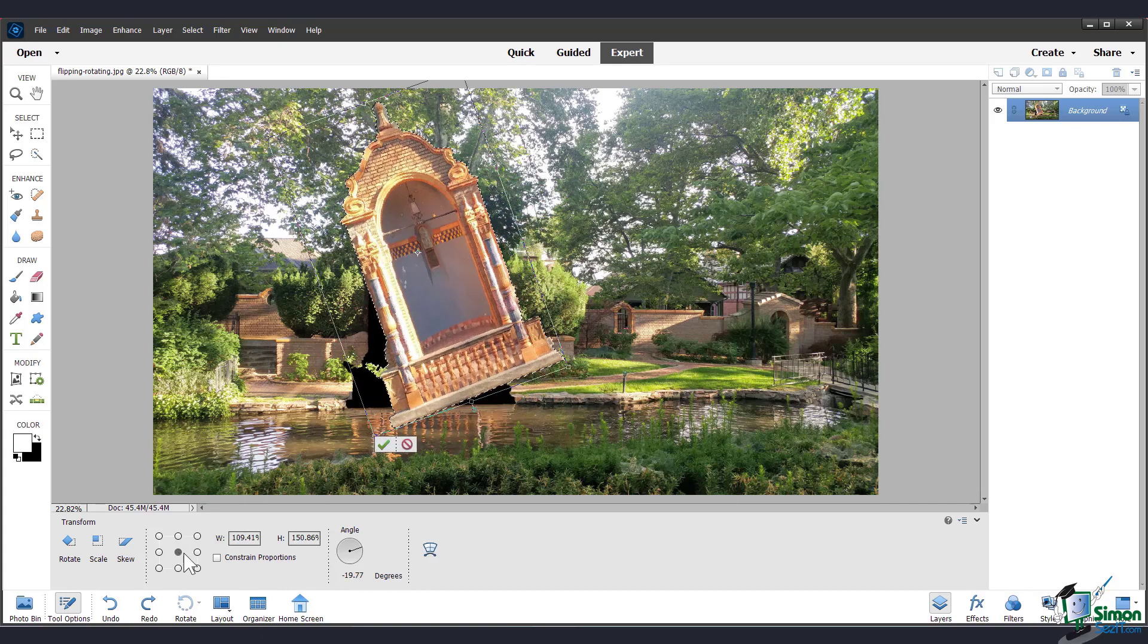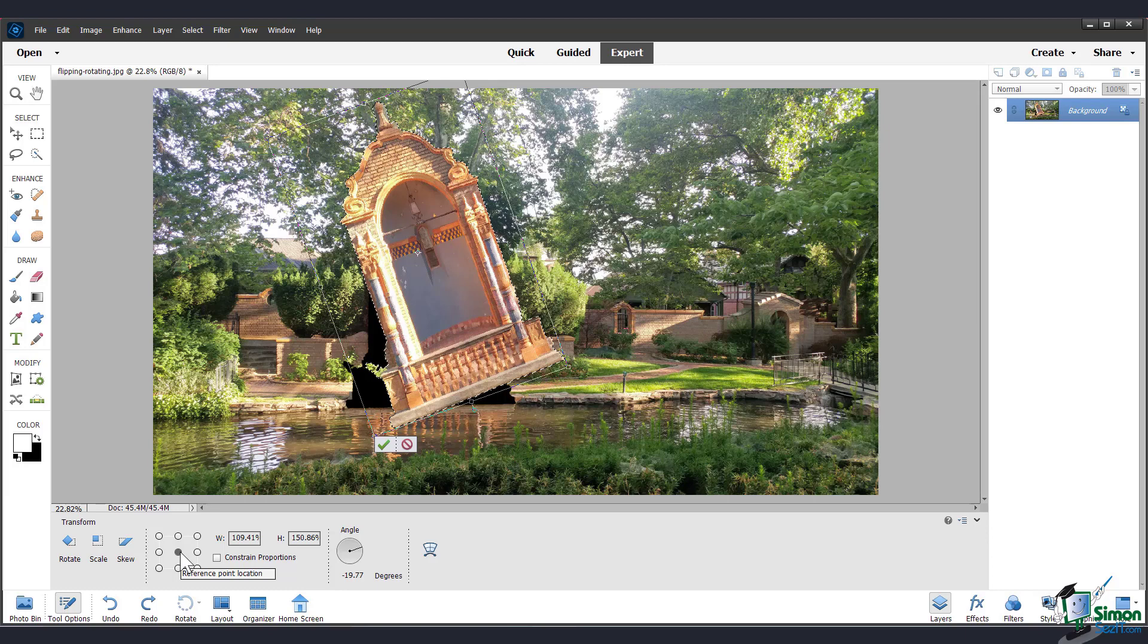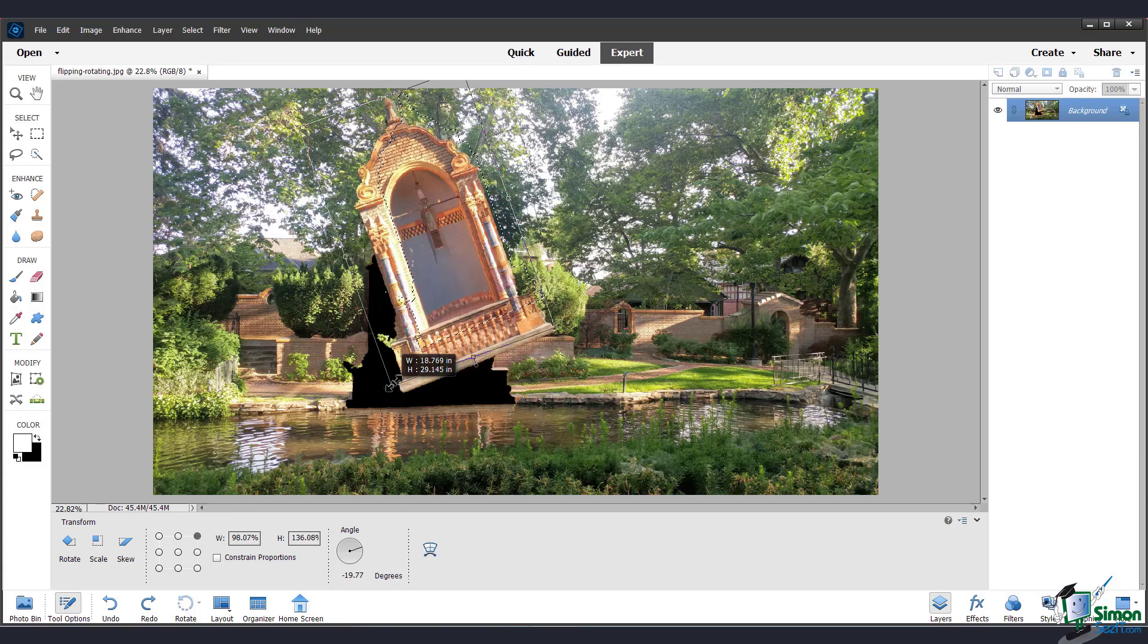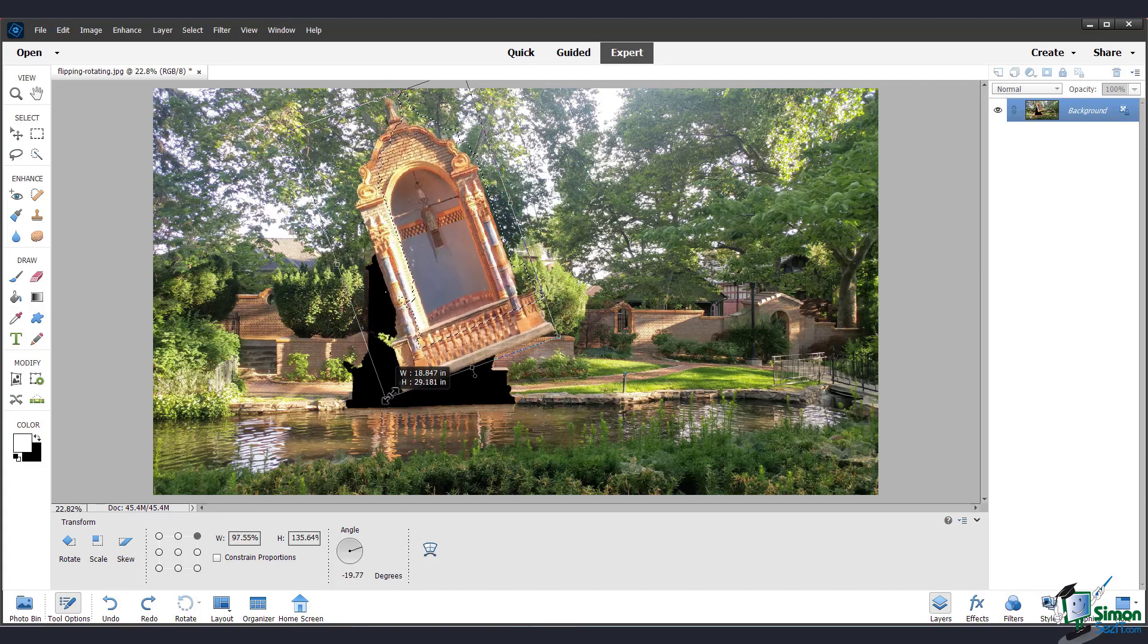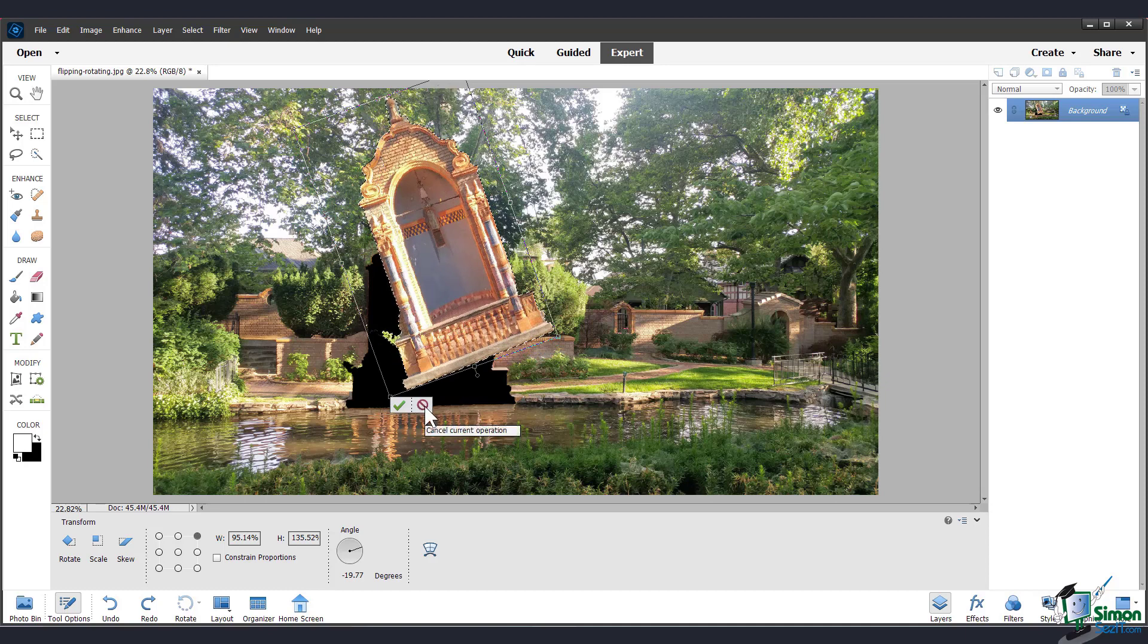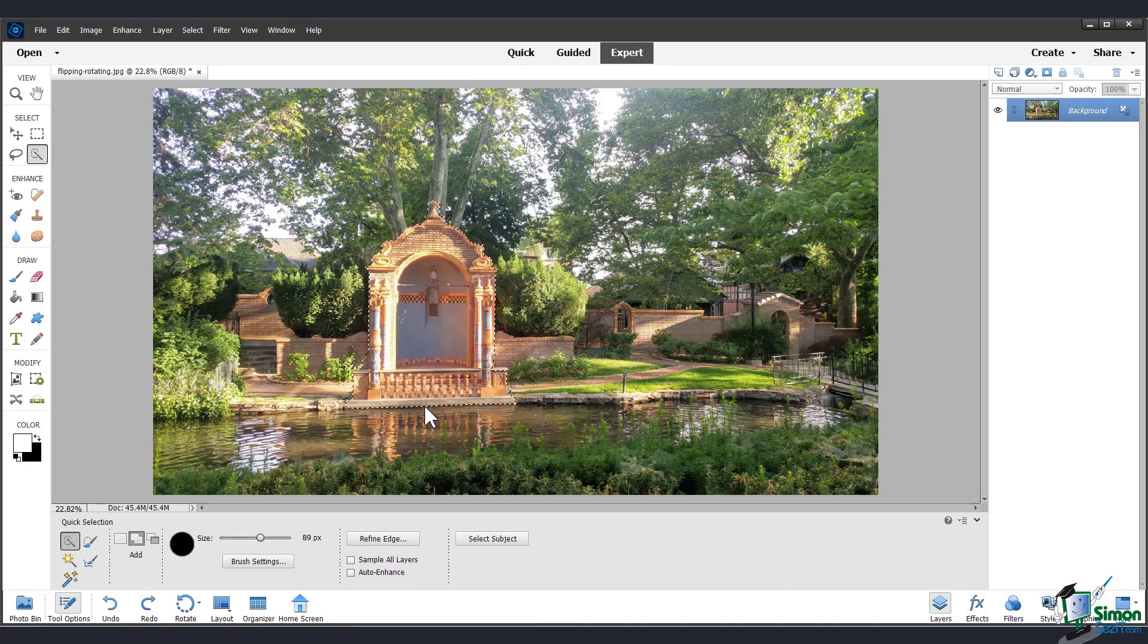And one thing to note is this little box down here with all these dots. This is my reference point location. Or you can think of this as the pivot point. It's currently set to the middle. But if I set it to be the top right corner, now when I transform it, it's anchored by that point. I'm going to cancel that.